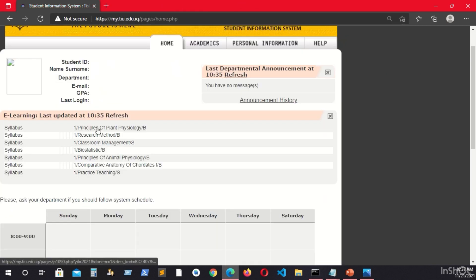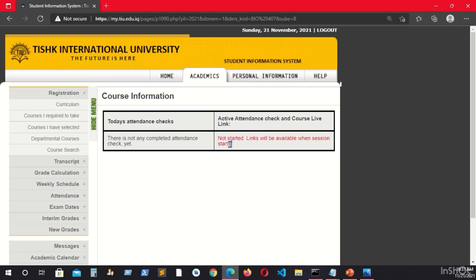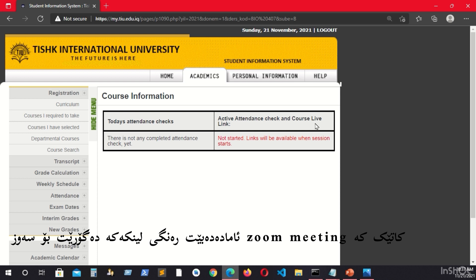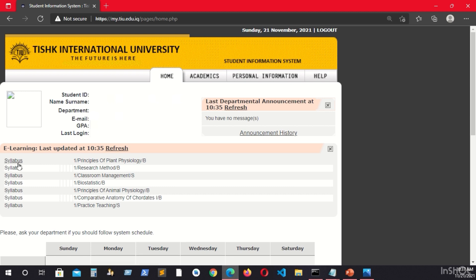Other than that, the second item is the Zoom meetings. Sometimes the lecturer will publish links and they will appear here. As you can see, there is an active attendance check on the course live link. This link will be in green color when it is open, and red when it is closed. When it is open, it will say 'It started, it's open, please click to join the meeting.' In the e-learning section you have two things: syllabus and Zoom meetings when you click on a course.